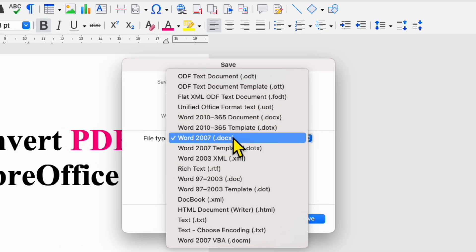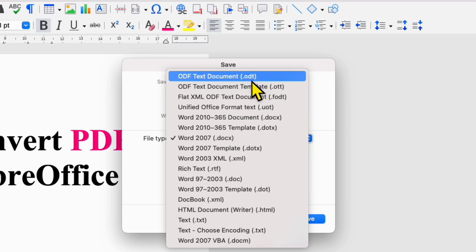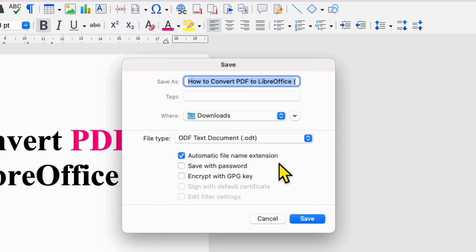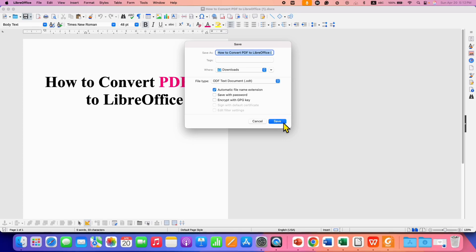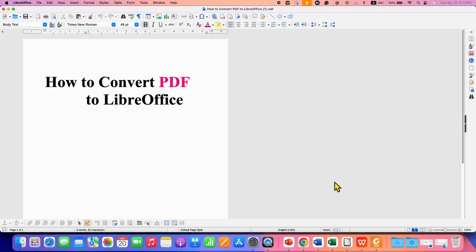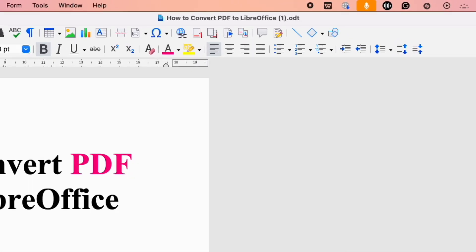Under the File Type, select the option ODT and then you can save the file on your computer. The saved file will be a LibreOffice compatible file.